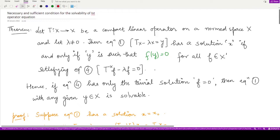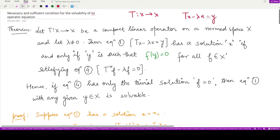Let's get deeper into solving those operator equations. This theorem gives an essentially sufficient condition for the solvability of the first operator equation. The first operator equation involves a compact linear operator T defined from normed space X to normed space X, and the equation is Tx minus λx equals y, where y is some fixed member from the normed space X.